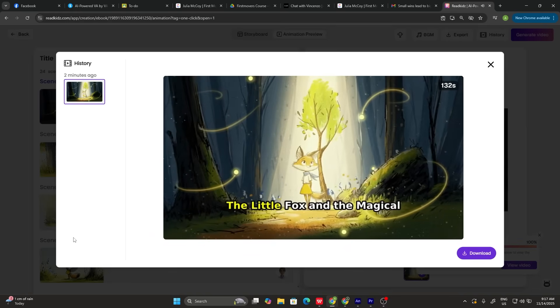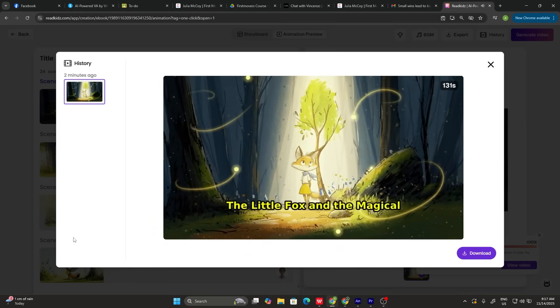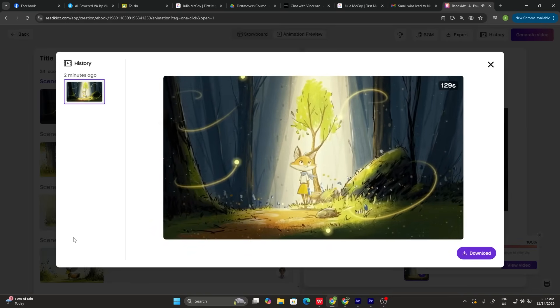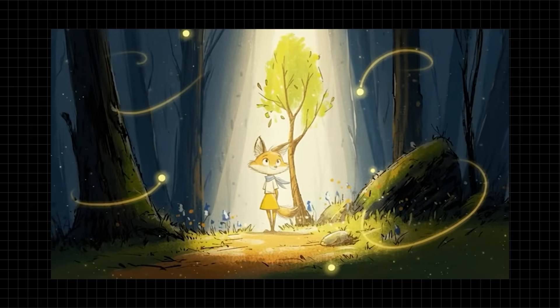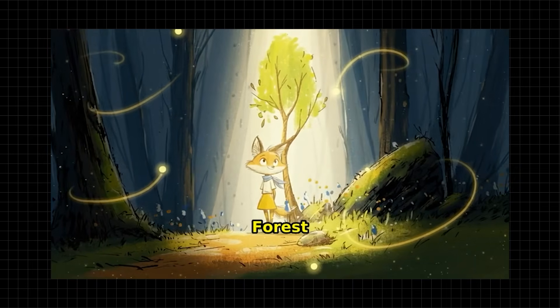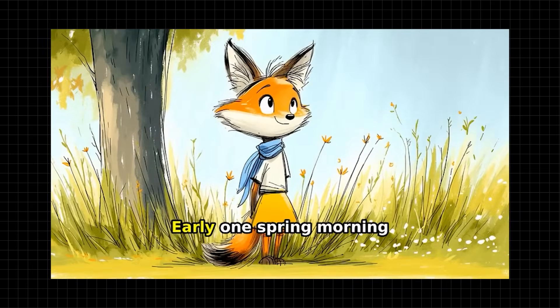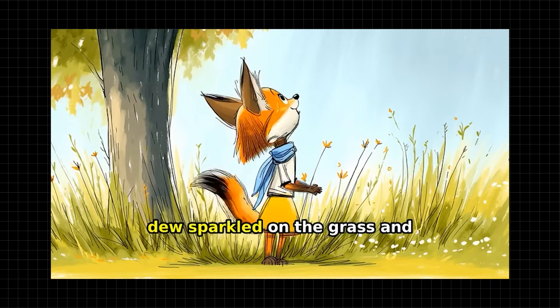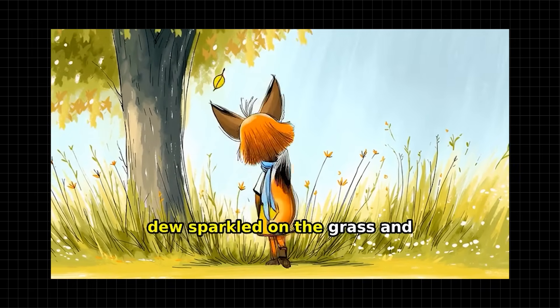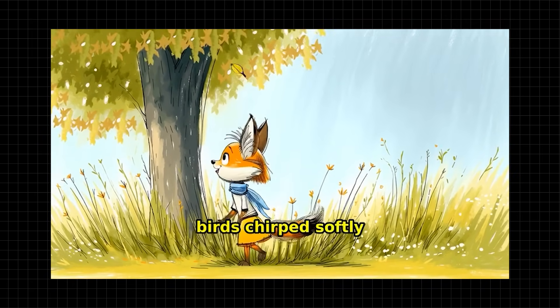Step six: preview your animation. Watch the preview to catch any timing issues or adjustments needed. Step seven: export your animated video. Choose your video quality — I recommend 1080p for YouTube — and export. You now have a professional animated children's story video ready to upload. Create once, get two results: a picture book and an animated video. That's the ReadKids advantage.